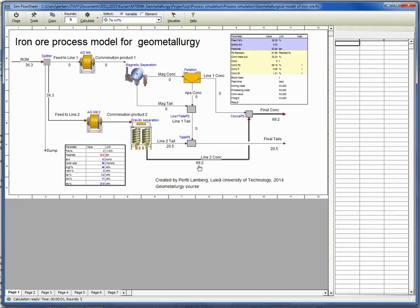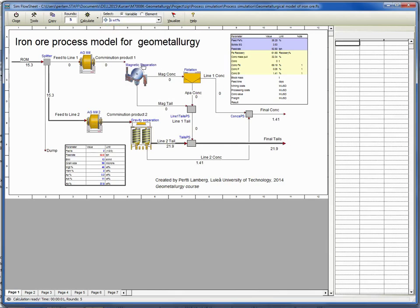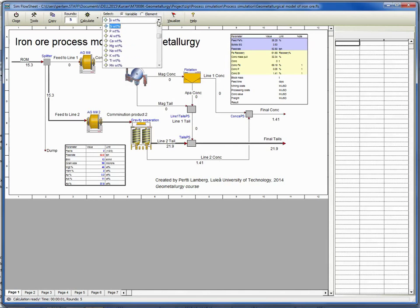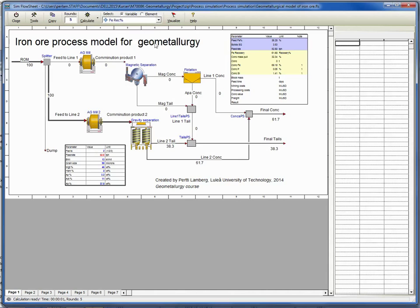For example, silica - pretty high silica in the concentrate. And then recoveries you will find also here, iron recoveries, etc. Now to the information the simulation uses - what are the input information?